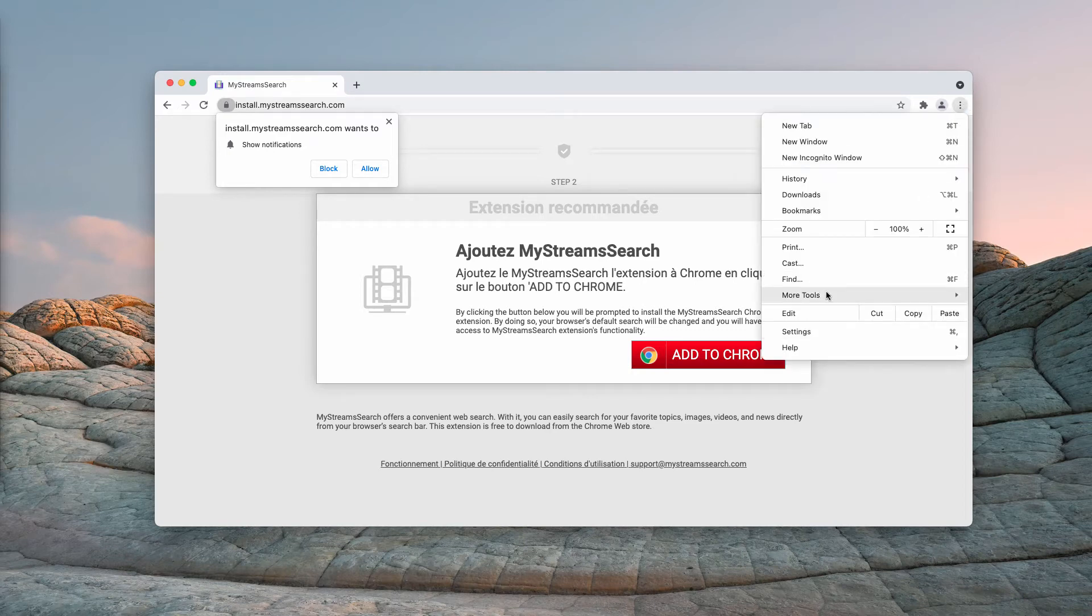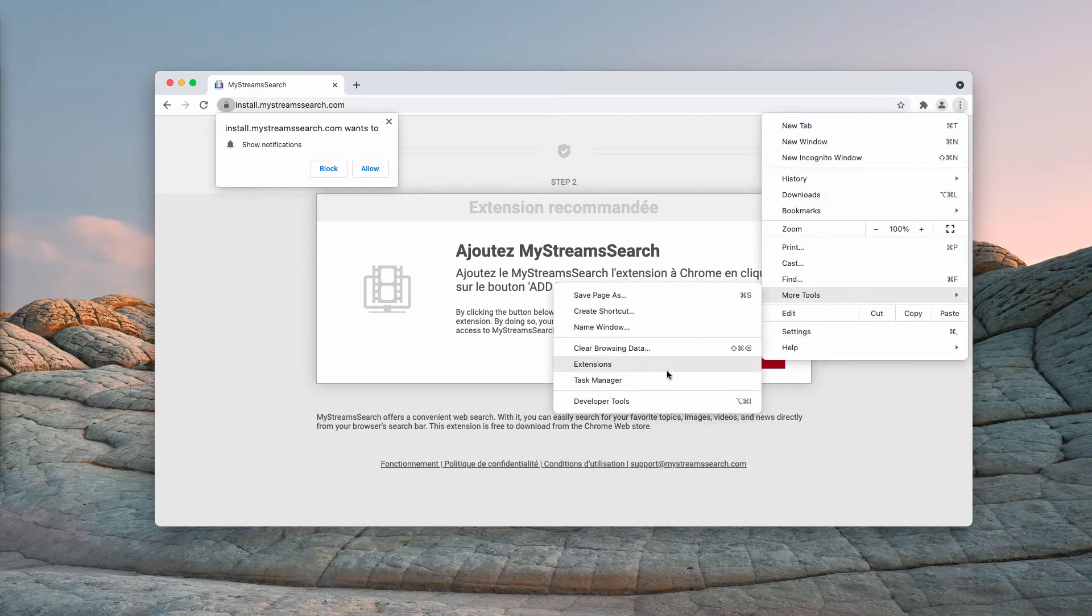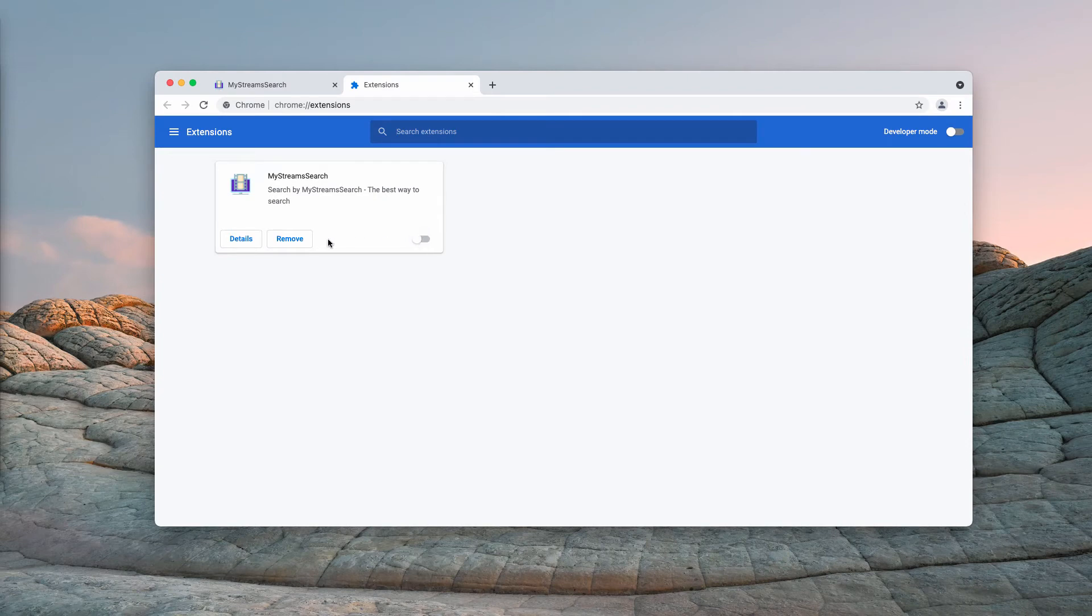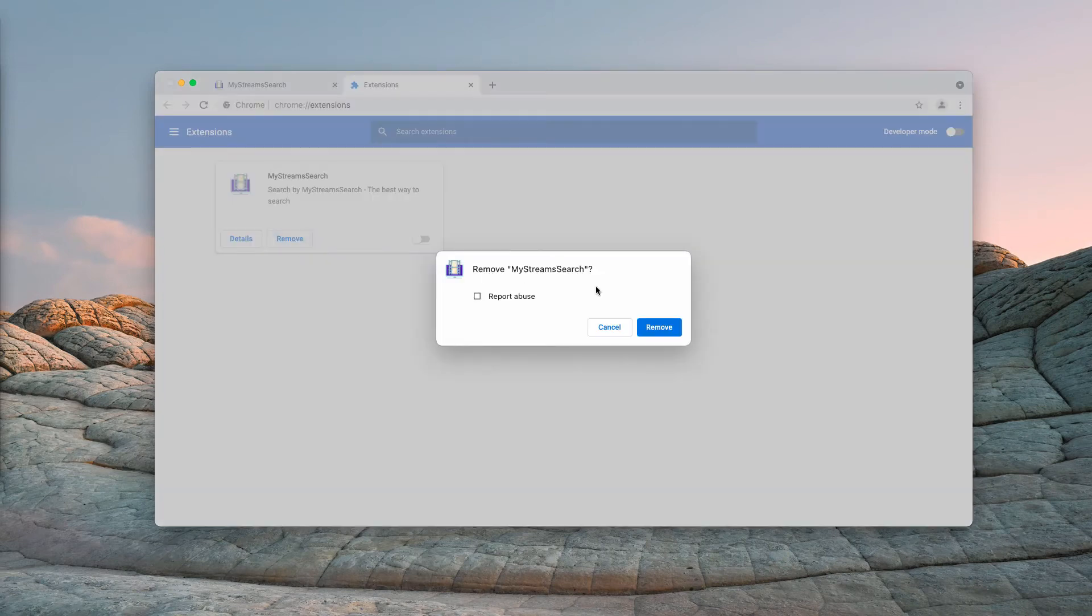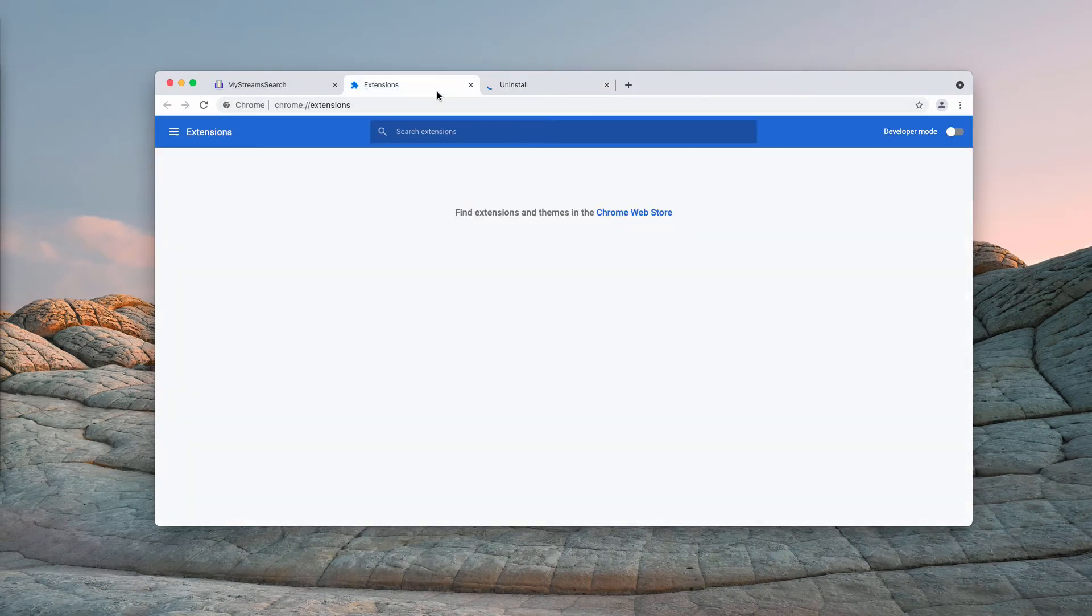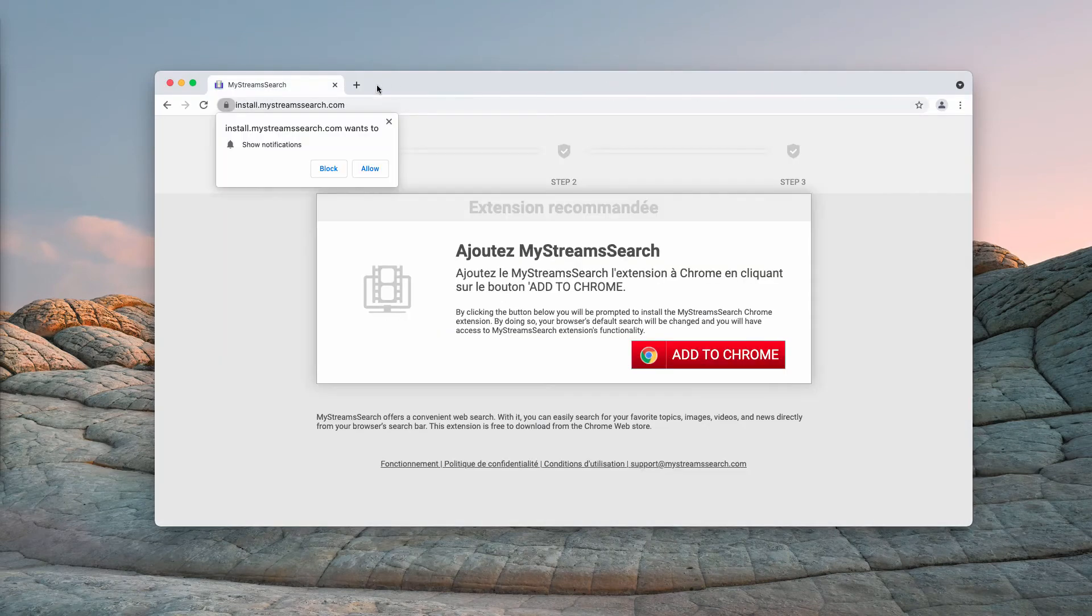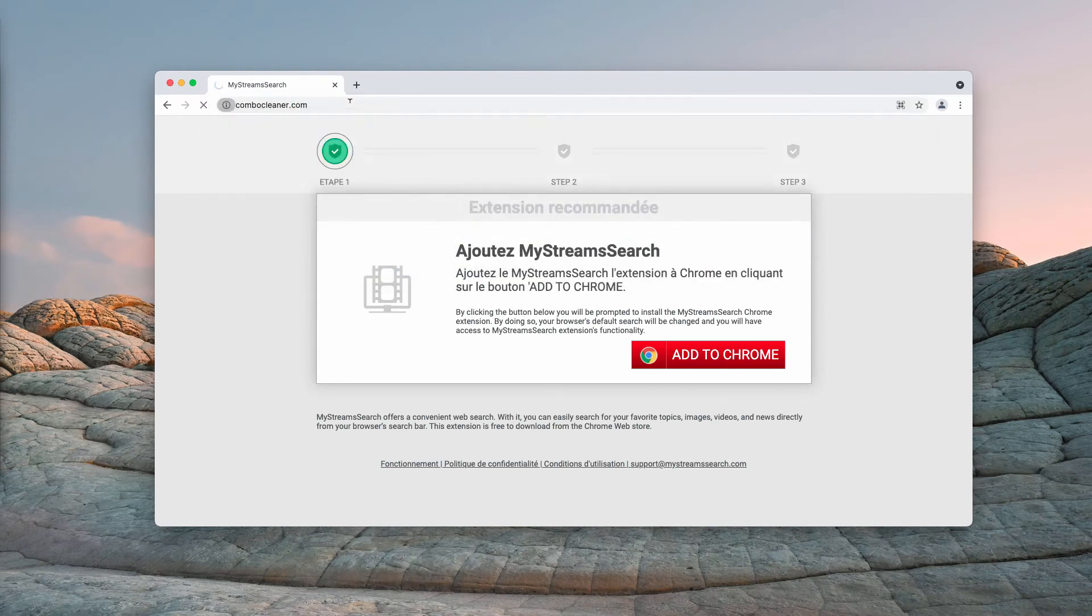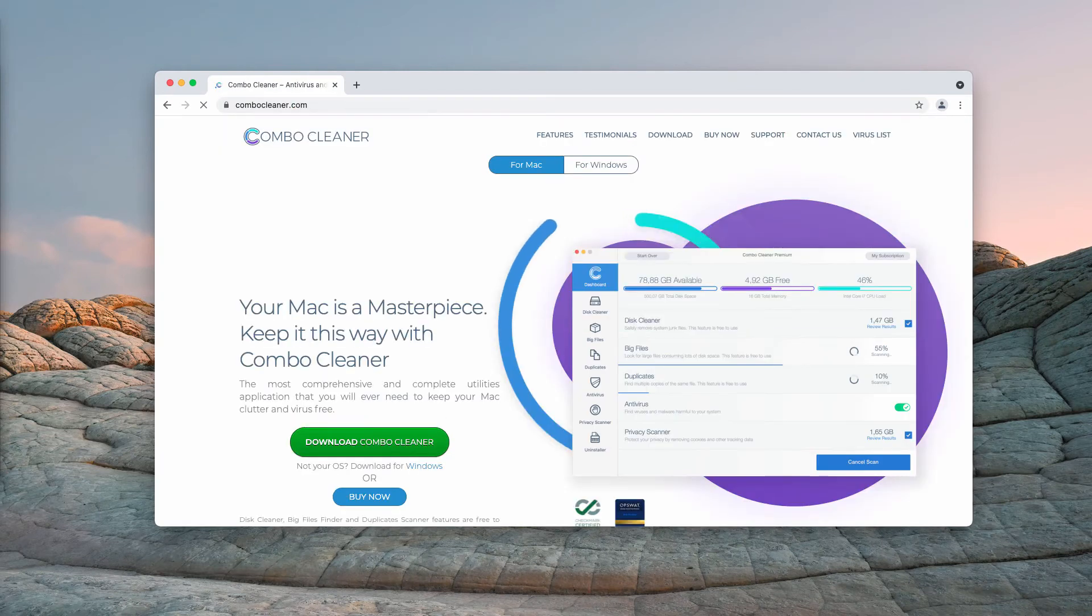Go to the menu, click on more tools, then choose extensions and disable and delete this particular extension from your Google Chrome.